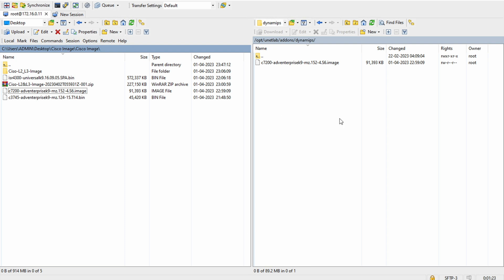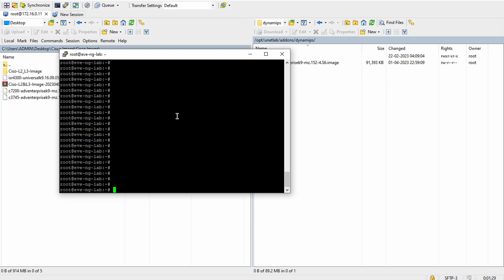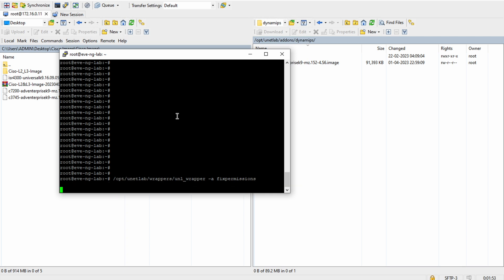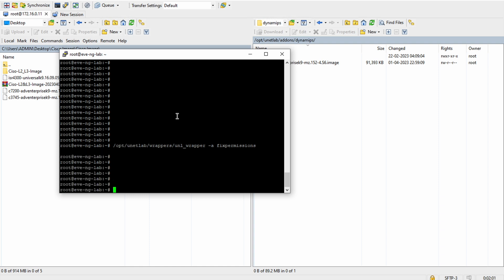Now we have to give the permissions. For that we need CLI access to EVE-NG. I've already logged in. The command path is: /opt/unetlab/wrappers/unl_wrapper. I'll put this command in the description box so you can copy and use it. You can also find this kind of command from the EVE-NG website itself.